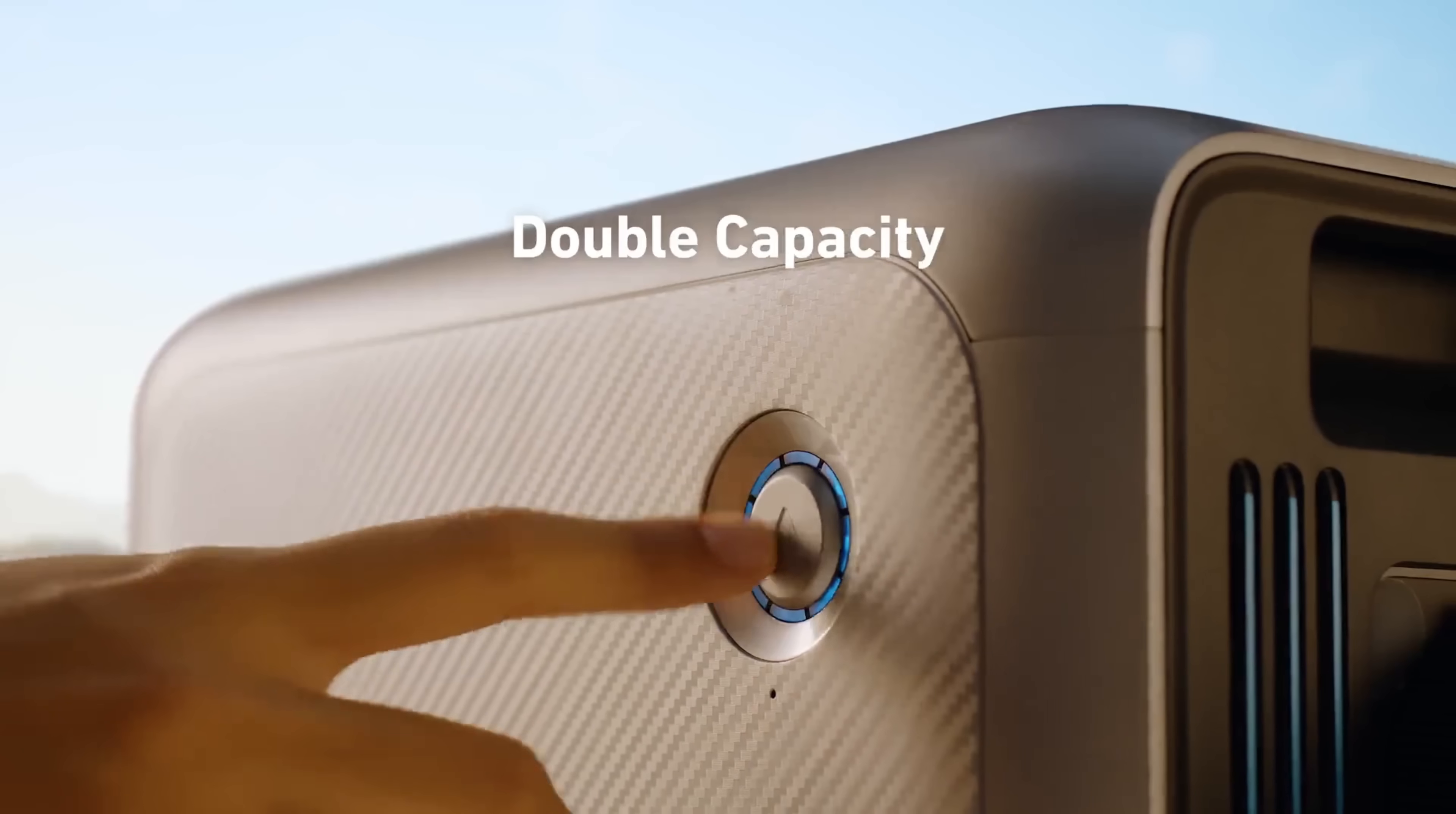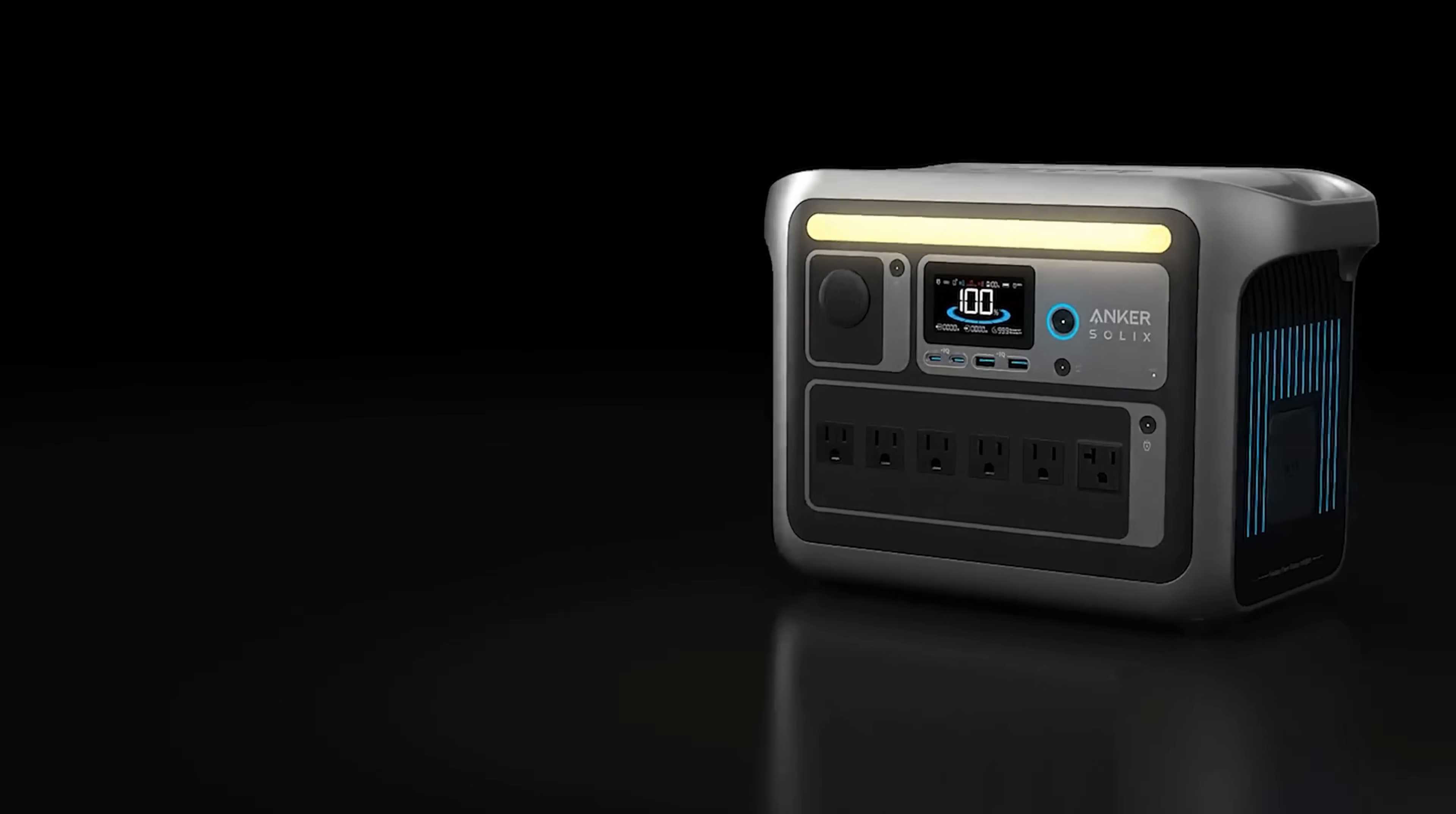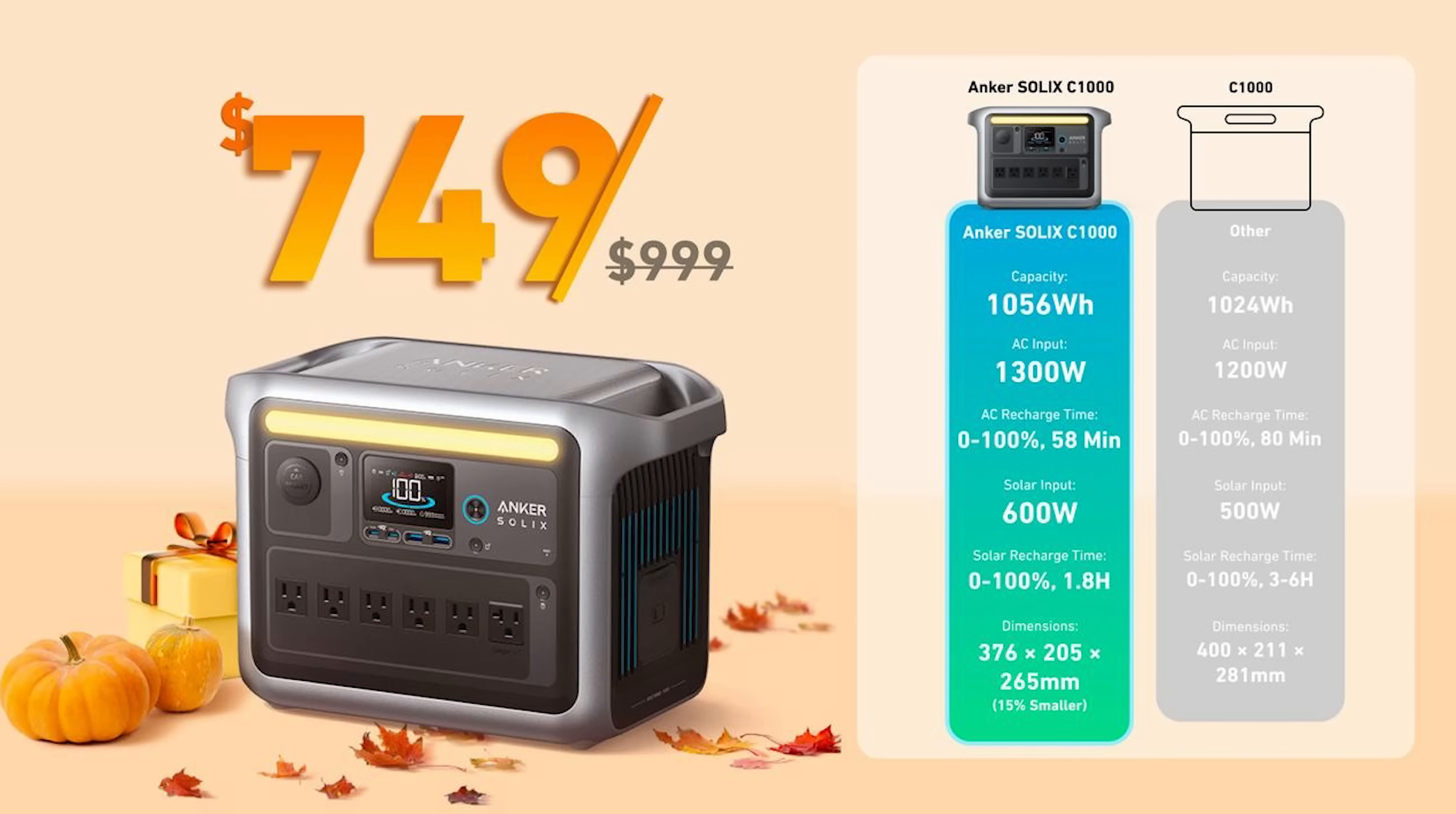You can also double the capacity to 2112 watt hours with an expansion battery. So if you want to try out the Anker Solix now's your chance because for the October Prime Day they have a 25% discount on the C1000. So you can click the link in my description to get yours today. And thanks for watching another episode of the Action Lab. I hope you learned something. If you did remember to subscribe to my channel if you haven't yet and we'll see you next time.